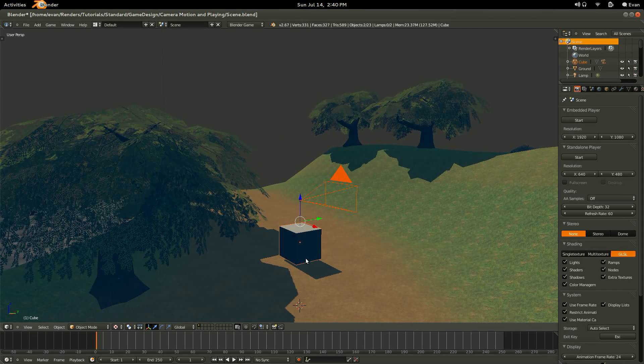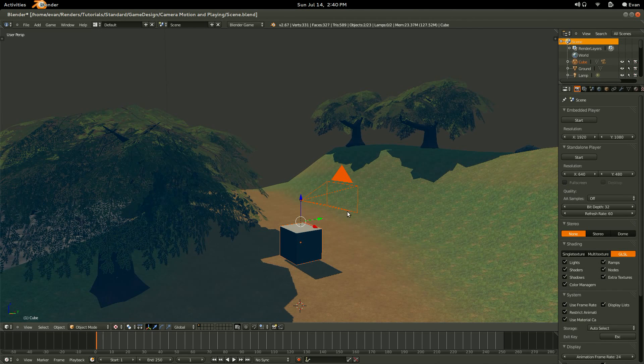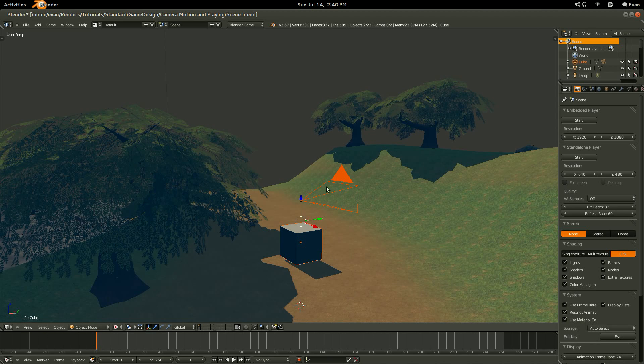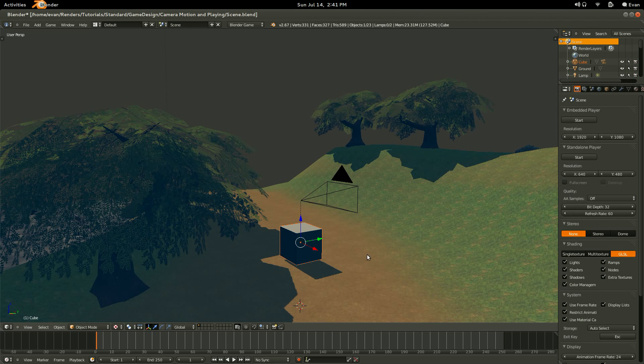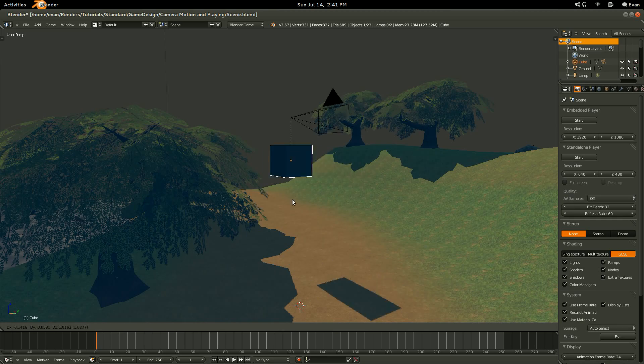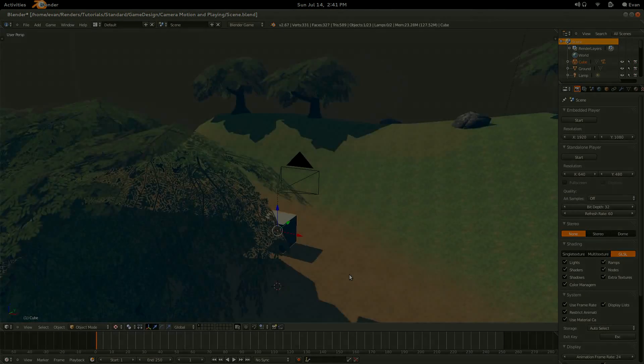And this will maintain the distance, or the offset, of our camera from the cube. But it will parent the two together, so now if we move our cube around, the camera will follow it.